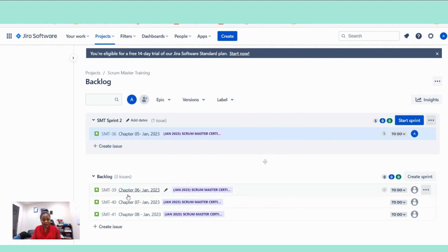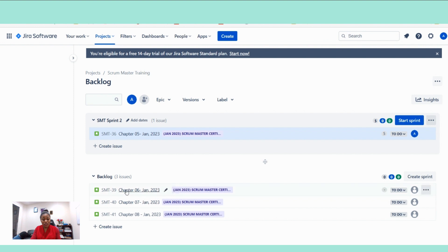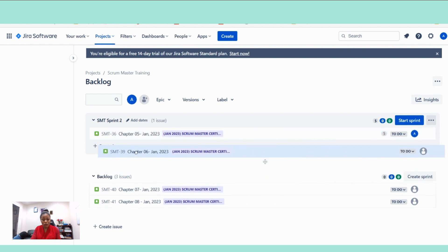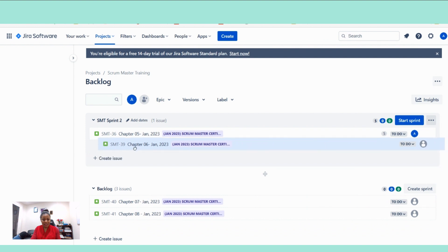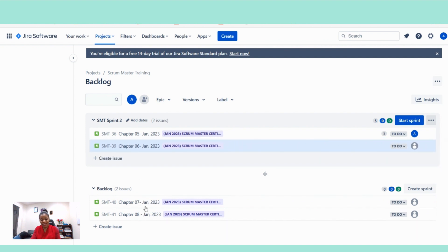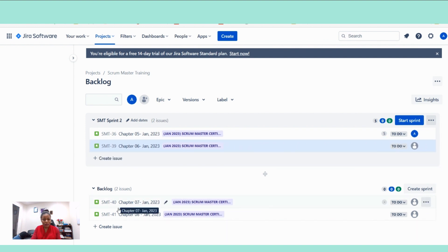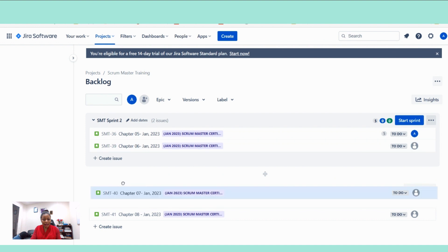So now that you understand what you are looking for during refinement, we're going to pull the remaining stories into the sprints backlog, assuming that they are also refined. Because we don't have the time to stay here and refine all these stories.